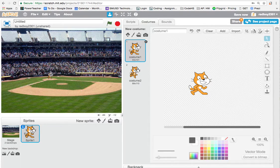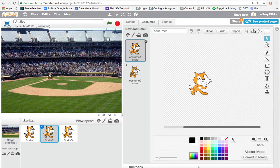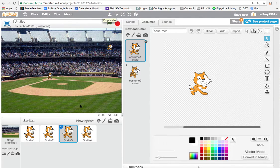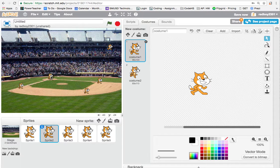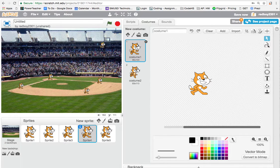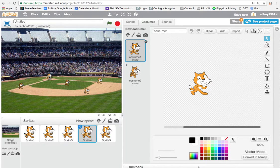I'll use the stamp tool to create multiple cats — one, two, three, four times. I'll place one cat here, one on second base, one on third base, and the last cat on home plate. Now I want the pitcher to throw a ball to the batter and get this story started.